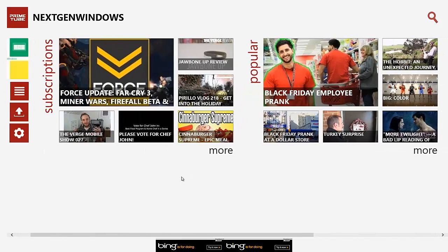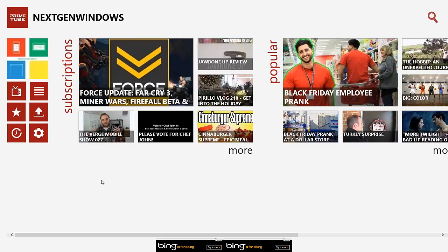and a whole bunch of other stuff. It's a pretty good application. It's probably up there in the top three YouTube apps that I've seen for Windows 8. Obviously the top one for me being YouTube RT, and this one being probably either second or third place next to YouTube+.